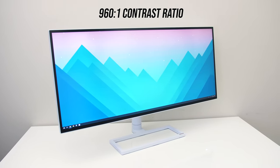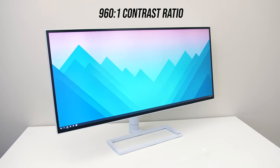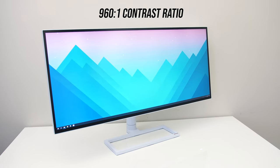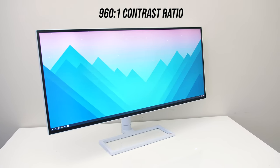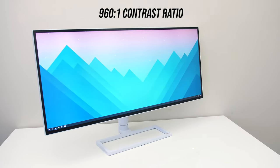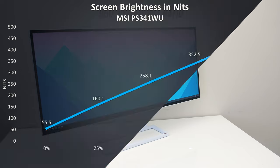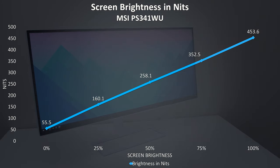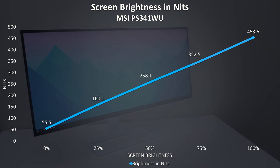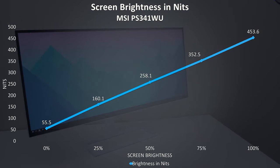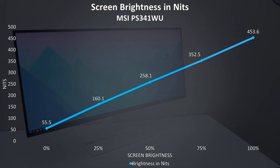MSI also lists a typical contrast ratio of 1200 to 1, and I measured mine at 960 to 1. They note that it's got a 450 nit typical brightness, and I found mine close to this when at 100% in the center.